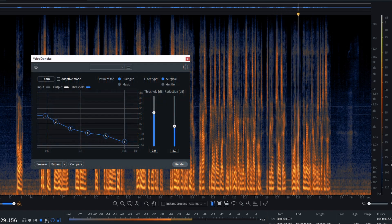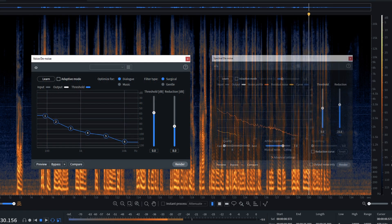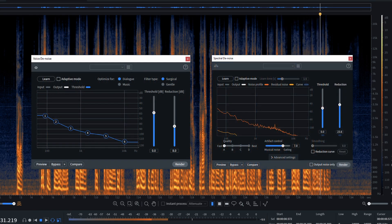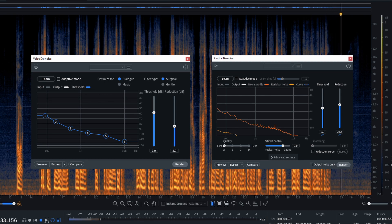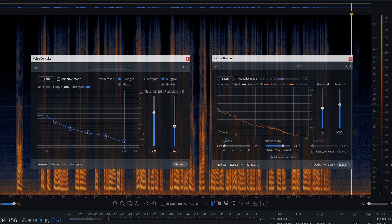Voice Denoise and Spectral Denoise. Let's take a look to see how it's done.